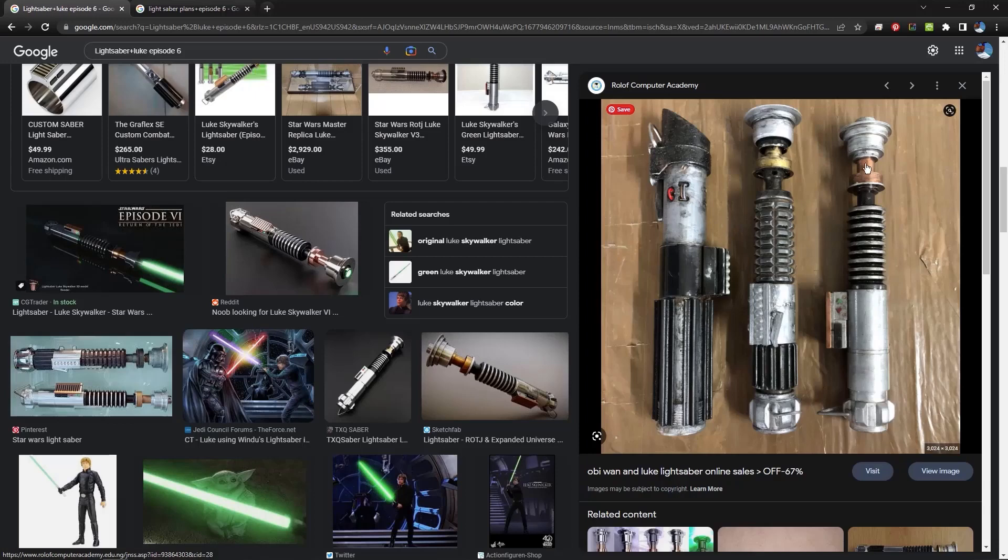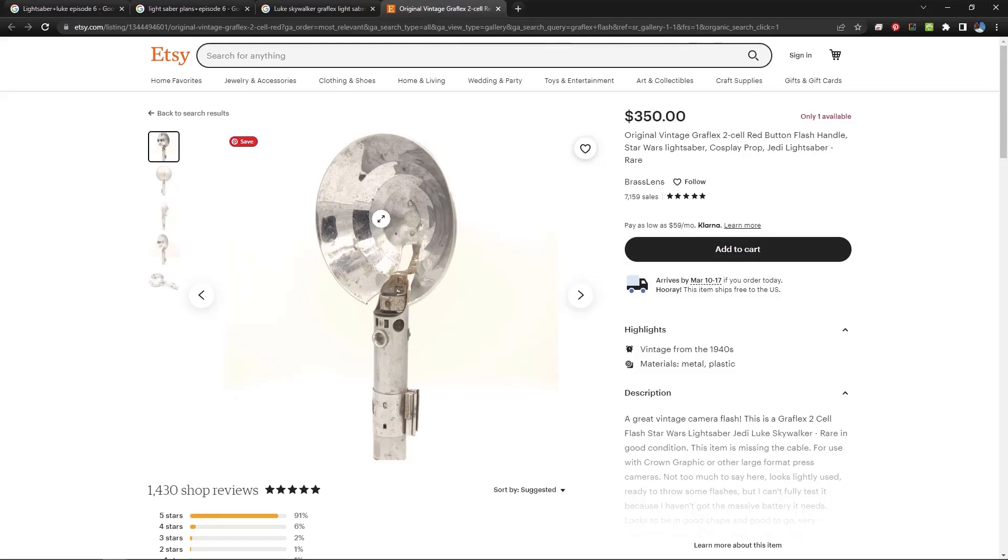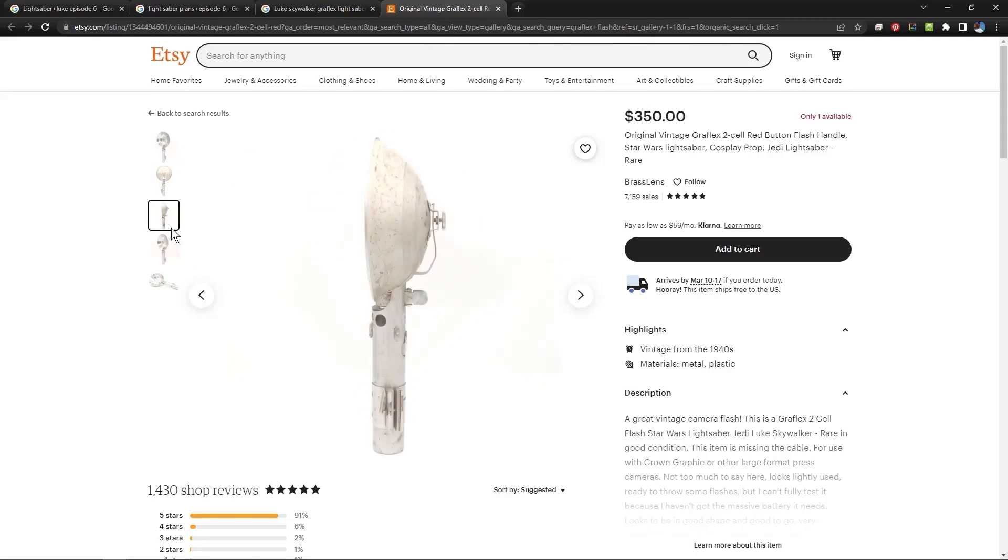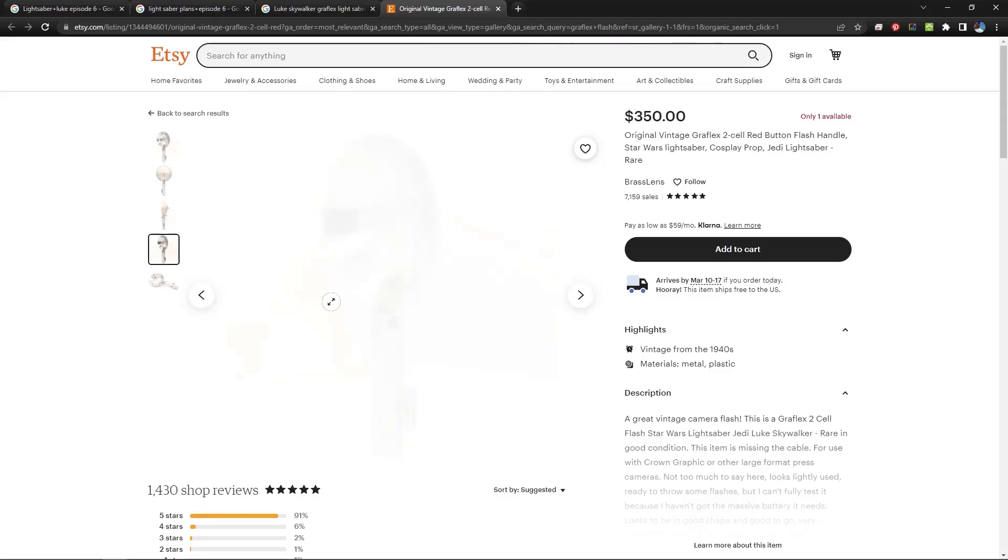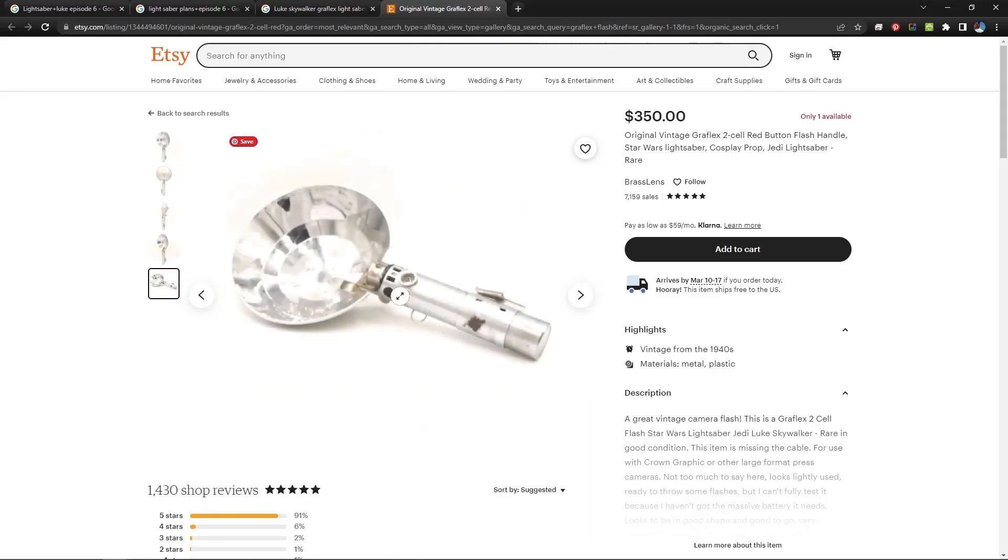And just to show you this, I don't want to geek out on this too much, but you can see here this is the original flash equipment for the camera that was used to make the lightsaber. Here's the handle and here's where you put the bulb and the reflector thing. But if you look at this, you can clearly see that this is pretty much wholesale what they used to make Luke Skywalker's lightsaber in the original movie.